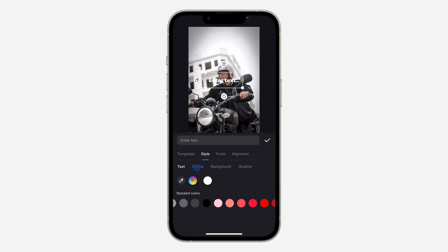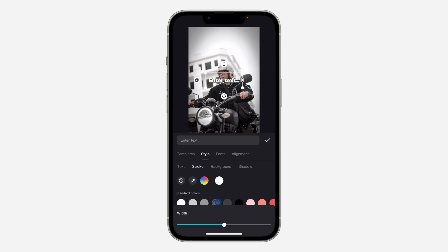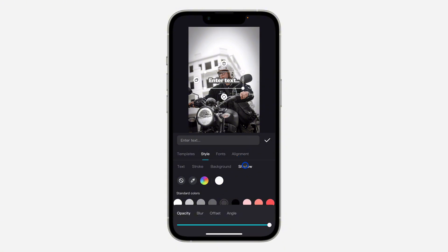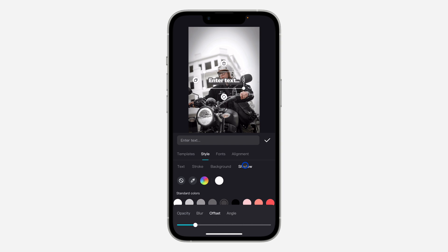You can change the color, you can add stroke to it, you can add a background, you can change the photo background, and you can also add shadow if you want to. There are different edits that you can do to it.